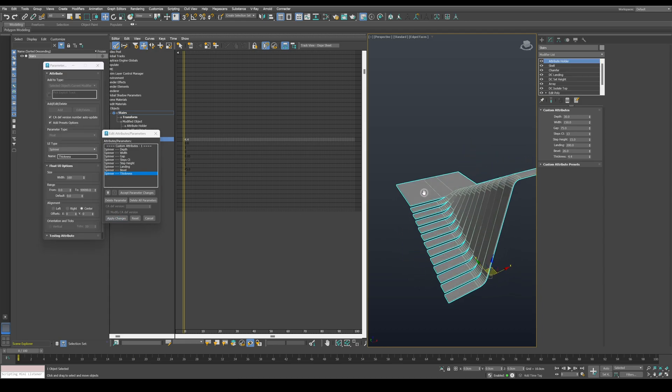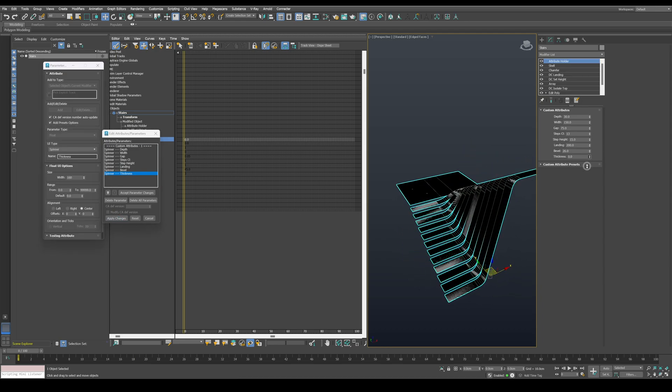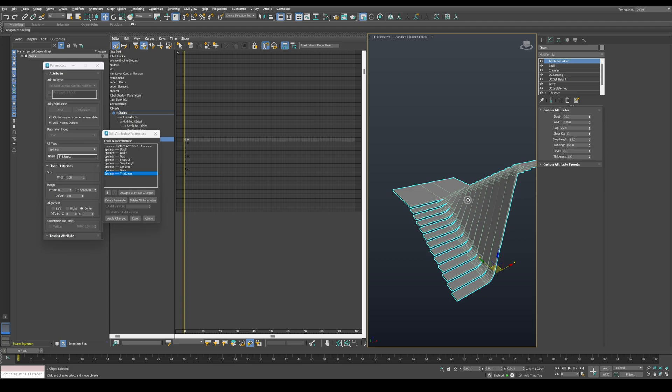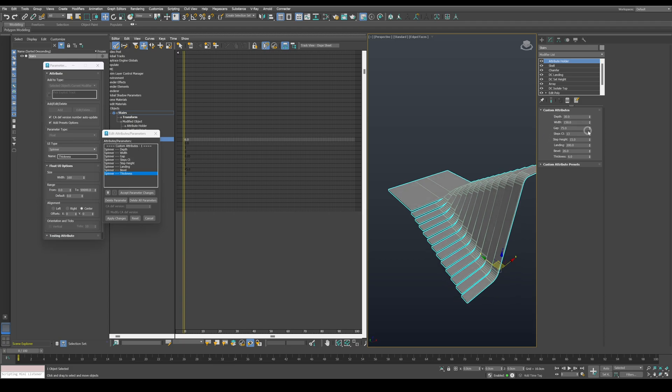Now we have a fully procedural U-shaped stairs. We can change any value here without breaking the model.